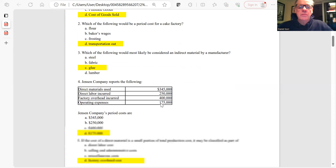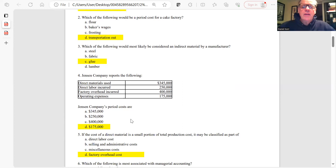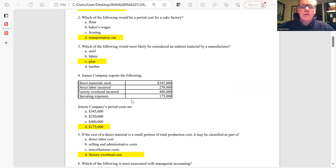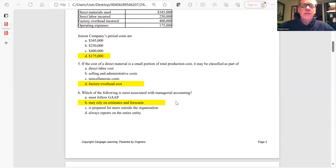Question 4 uses Jensen Company data. Which is the period cost? A period cost is one incurred that does not become part of the cost of the product. The answer here is the operating expenses of $75,000, answer D.